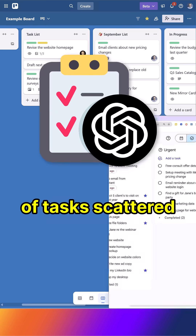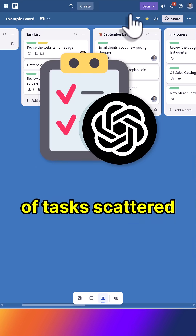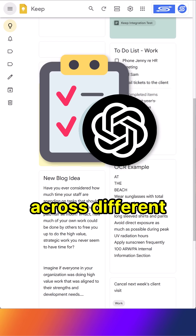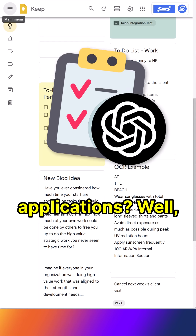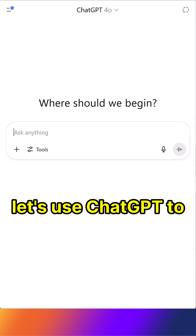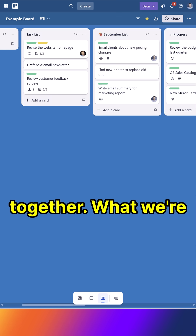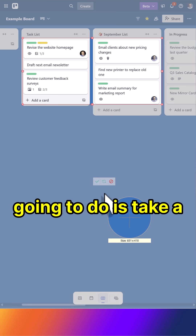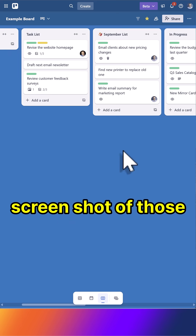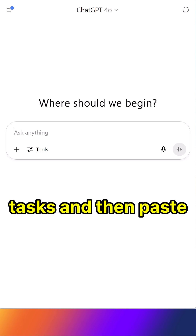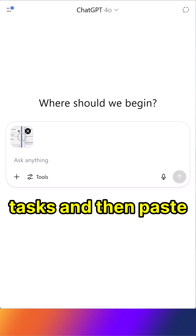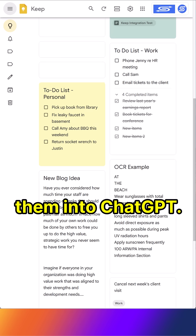Do you have dozens of tasks scattered across different applications? Well, let's use ChatGPT to bring them all together. What we're going to do is take a screenshot of those tasks and then paste them into ChatGPT.